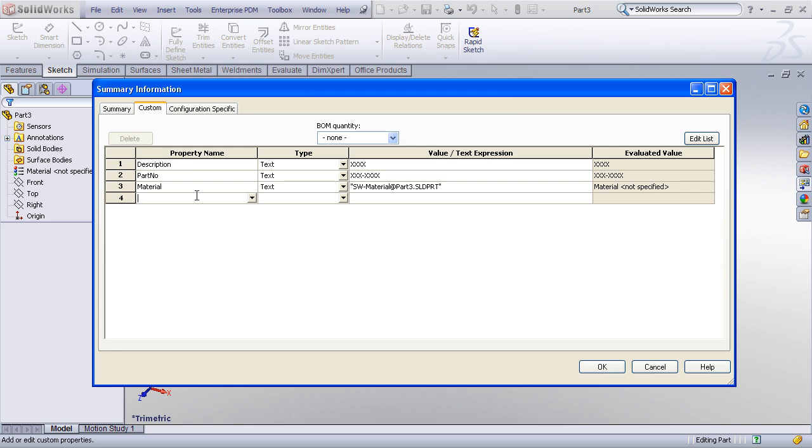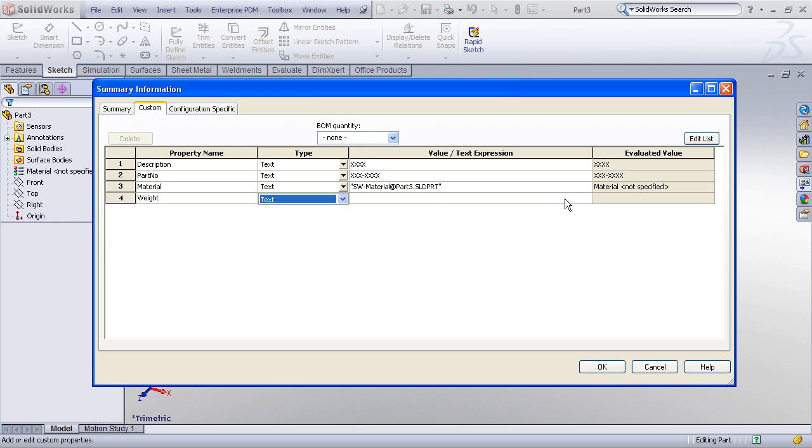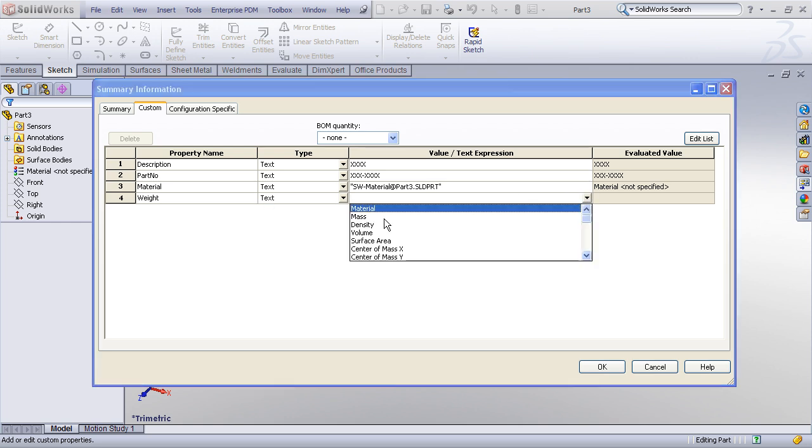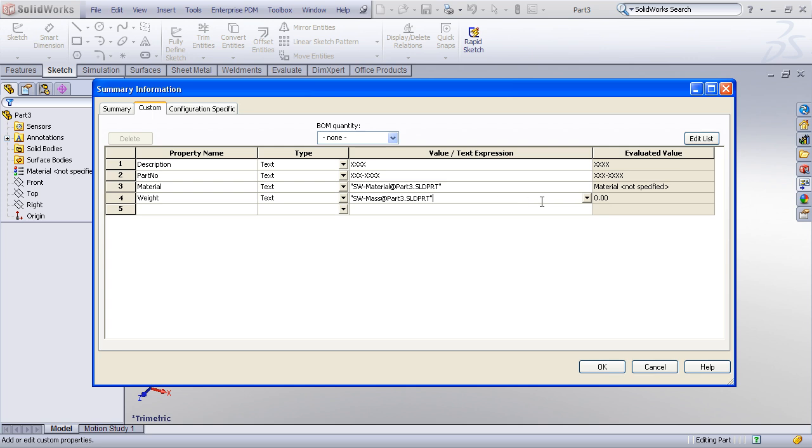And I might add a final couple properties here, one for weight. Weight again is one of those custom properties, special properties, where if I drop my list down here, I can choose mass. And that way it'll dynamically link to the mass of the part.